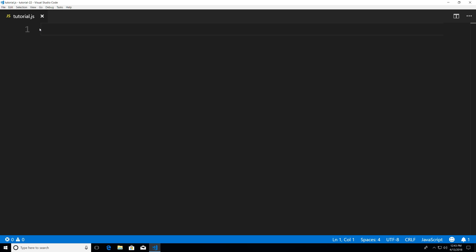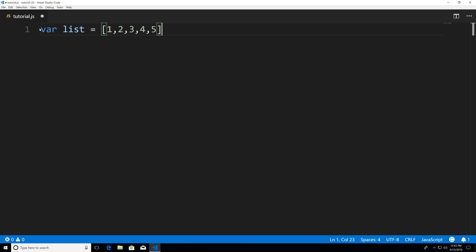So to get started, we're going to create a variable. I'm just going to create a list of numbers. So I'm just going to say one, two, three, four, five, and that will end with a semicolon.